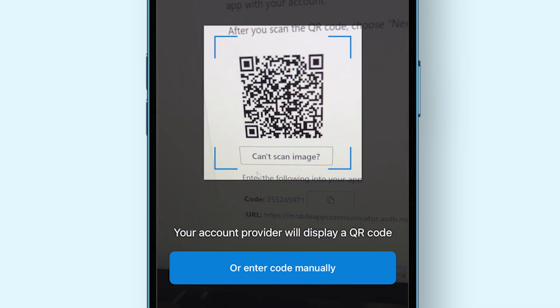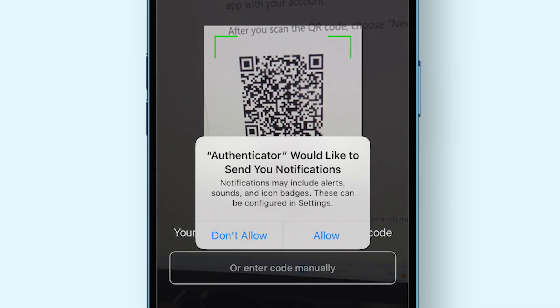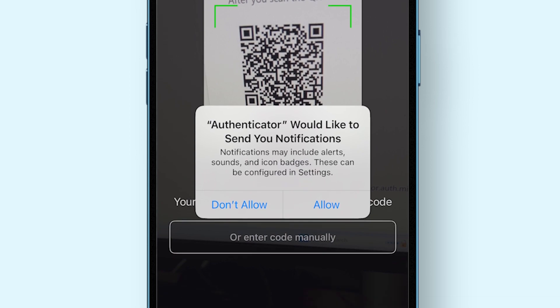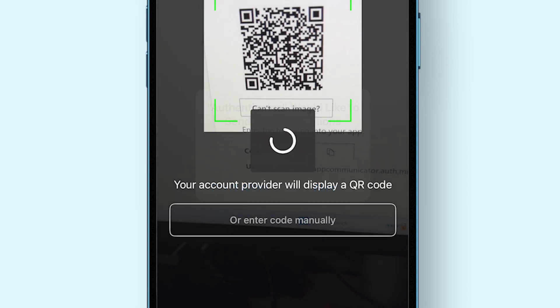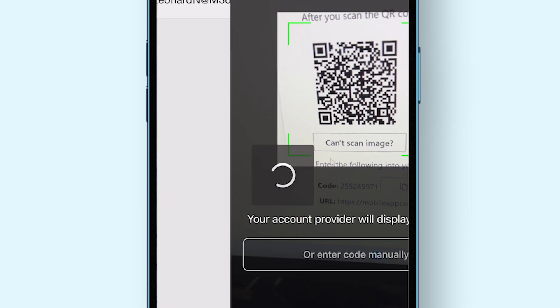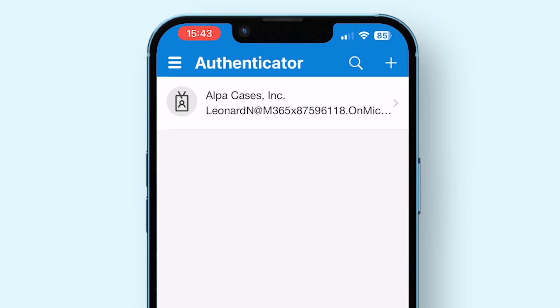Once you've scanned the QR code or have inserted the information manually, the app might ask you to allow notifications. Always tap Allow for this as notifications are very important. Your account is now added to the home screen of the Microsoft Authenticator.